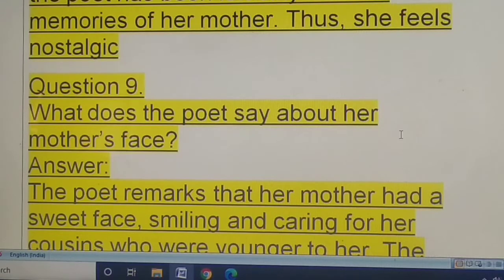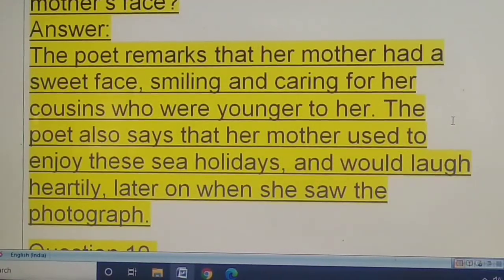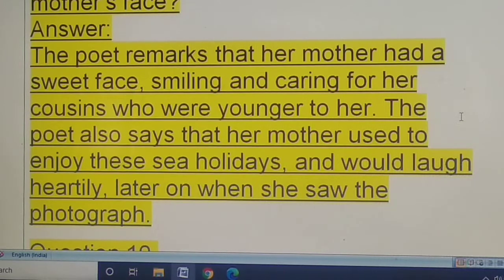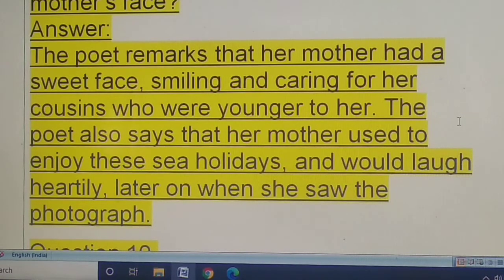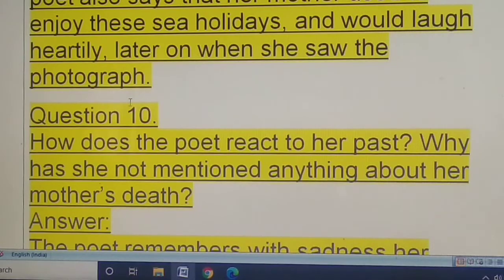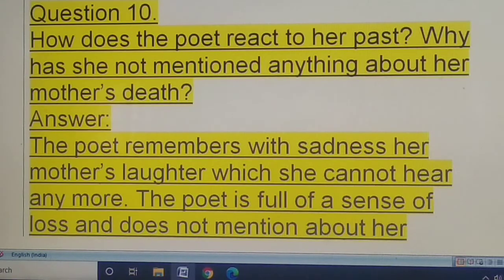Question nine: what does the poet say about her mother's face? The poet remarks that her mother had a sweet face, smiling and caring for her cousins who were younger than her. The poet also says that her mother used to enjoy sea holidays and would laugh heartily later on when she saw the photograph.